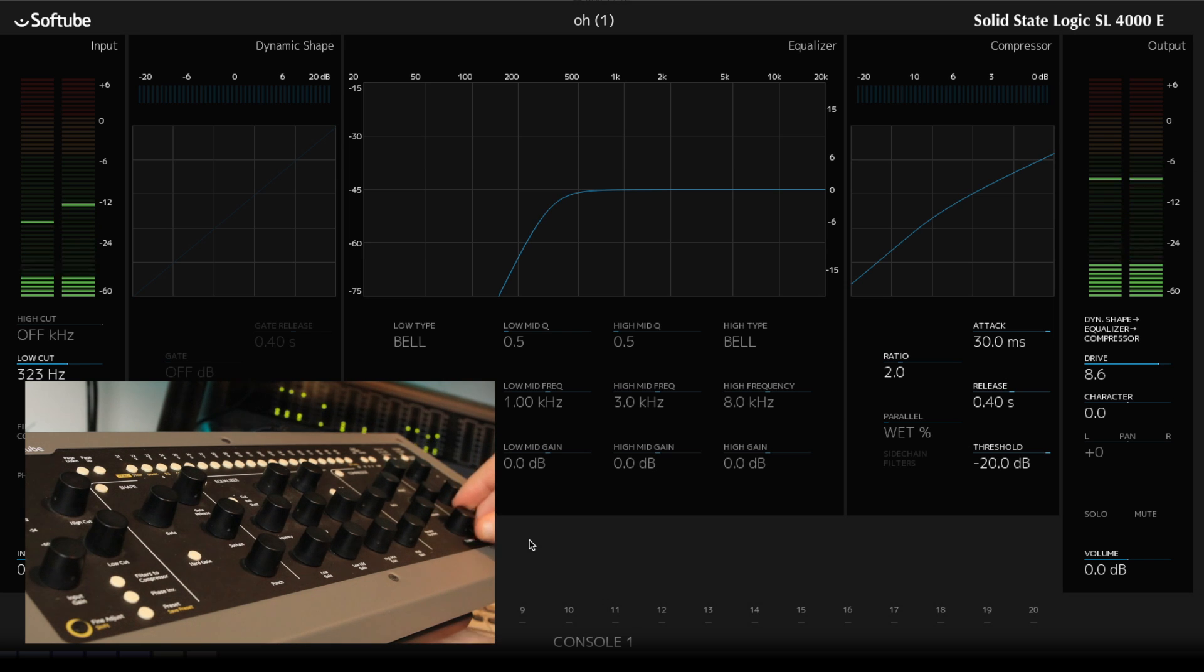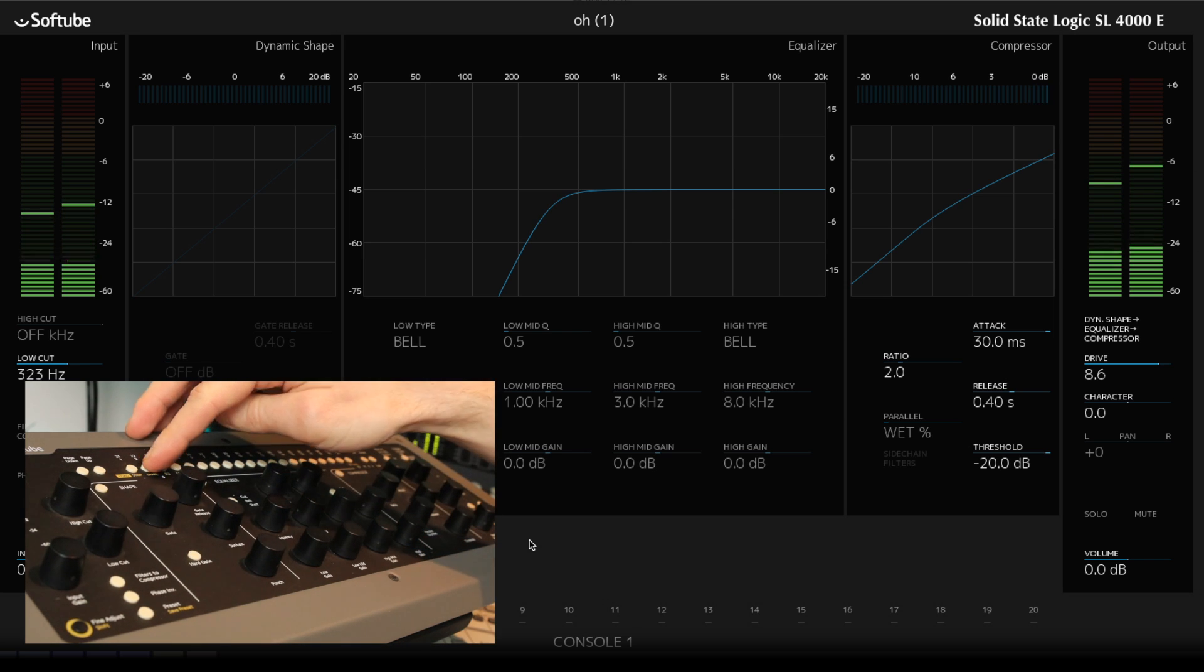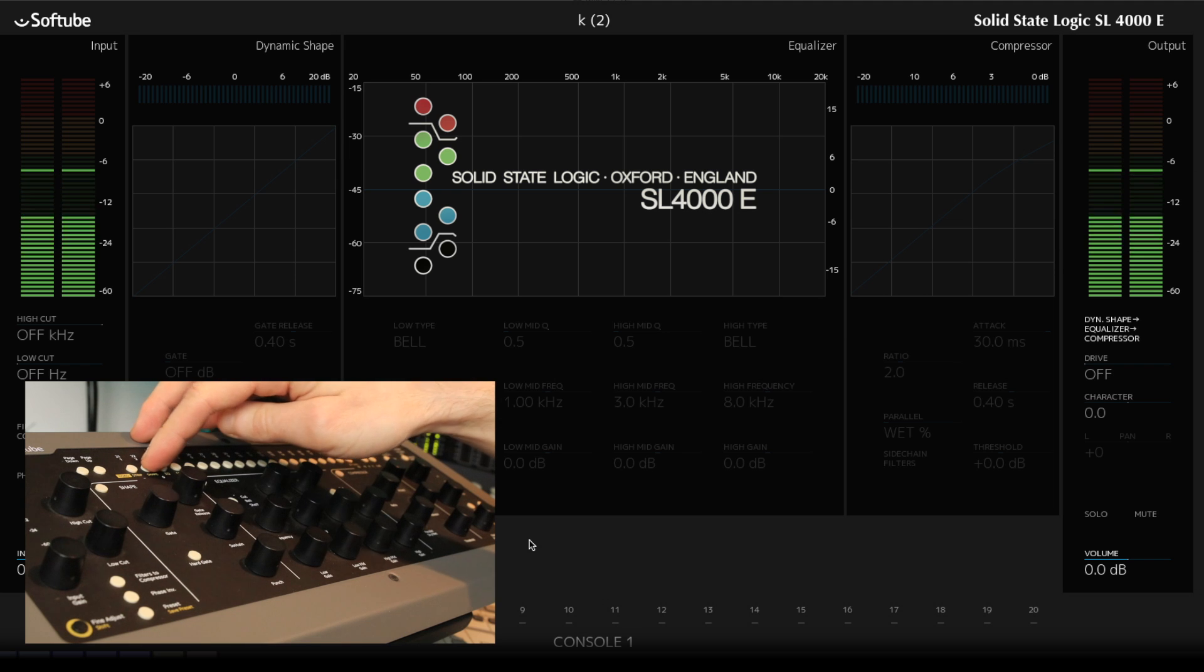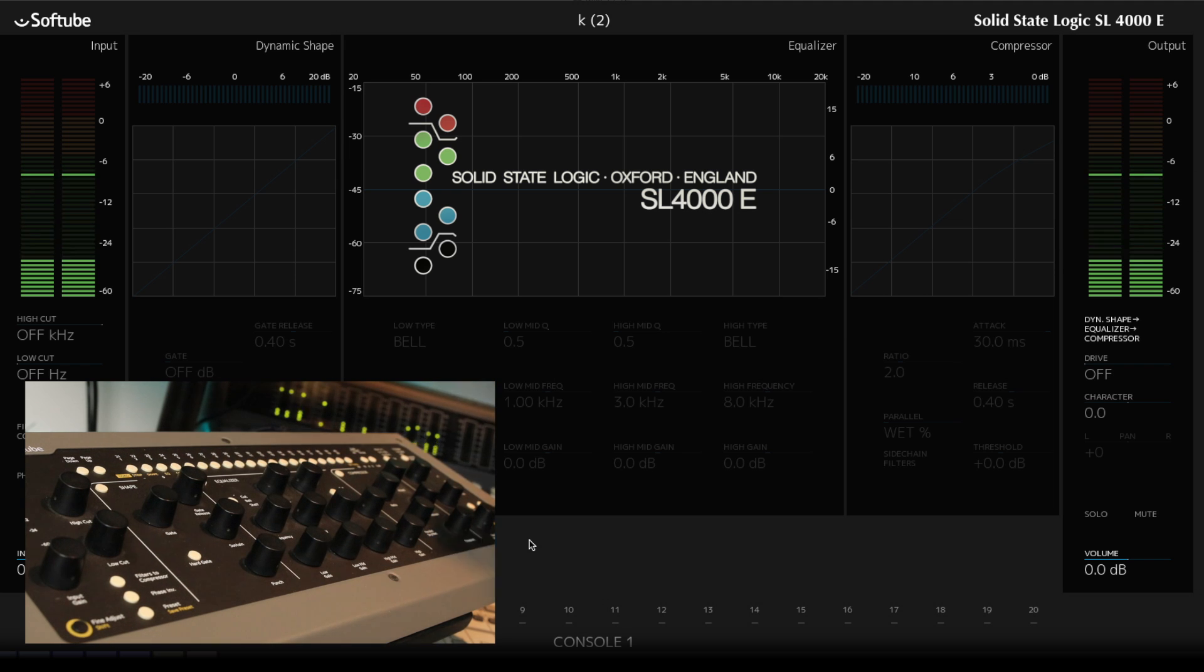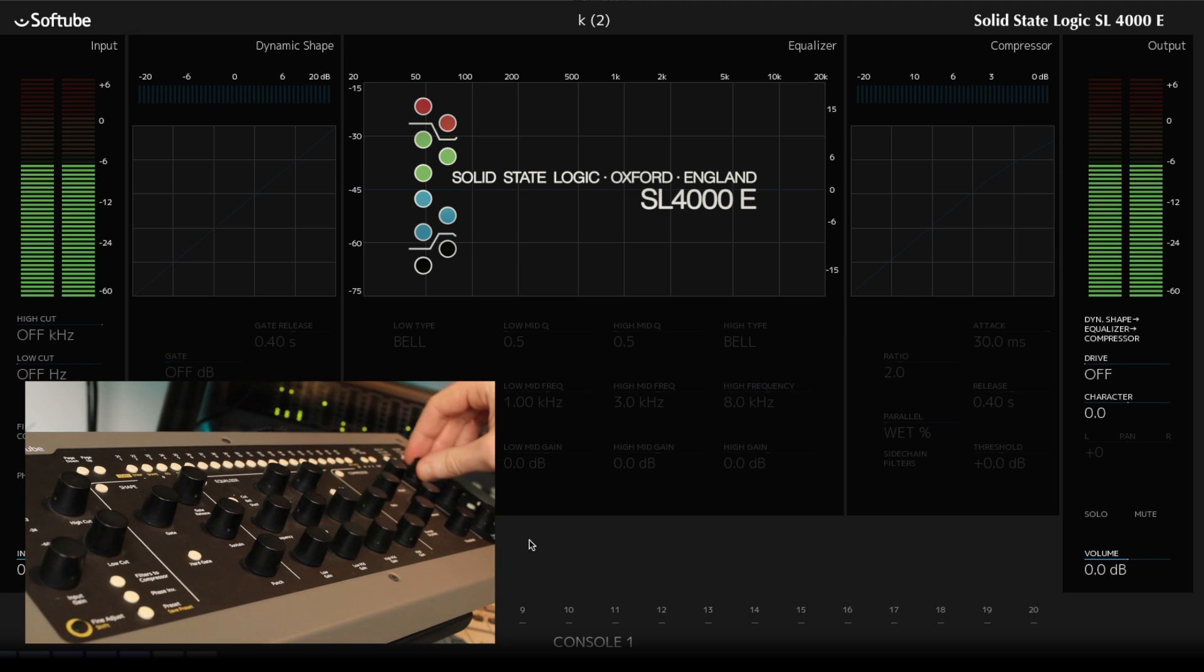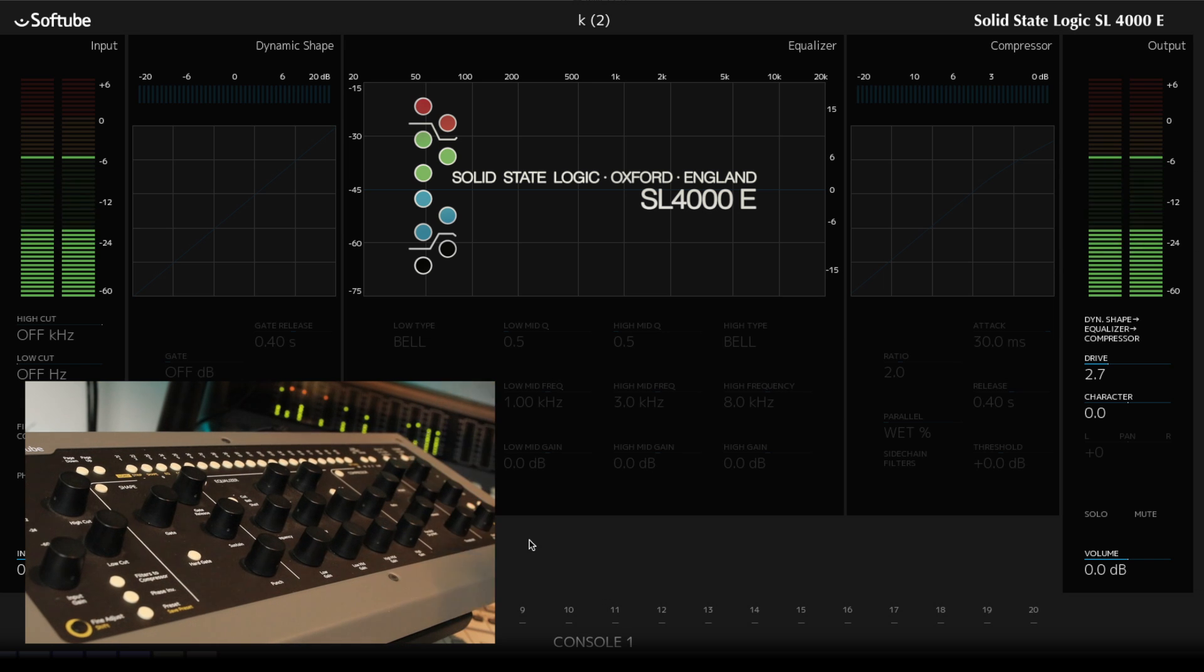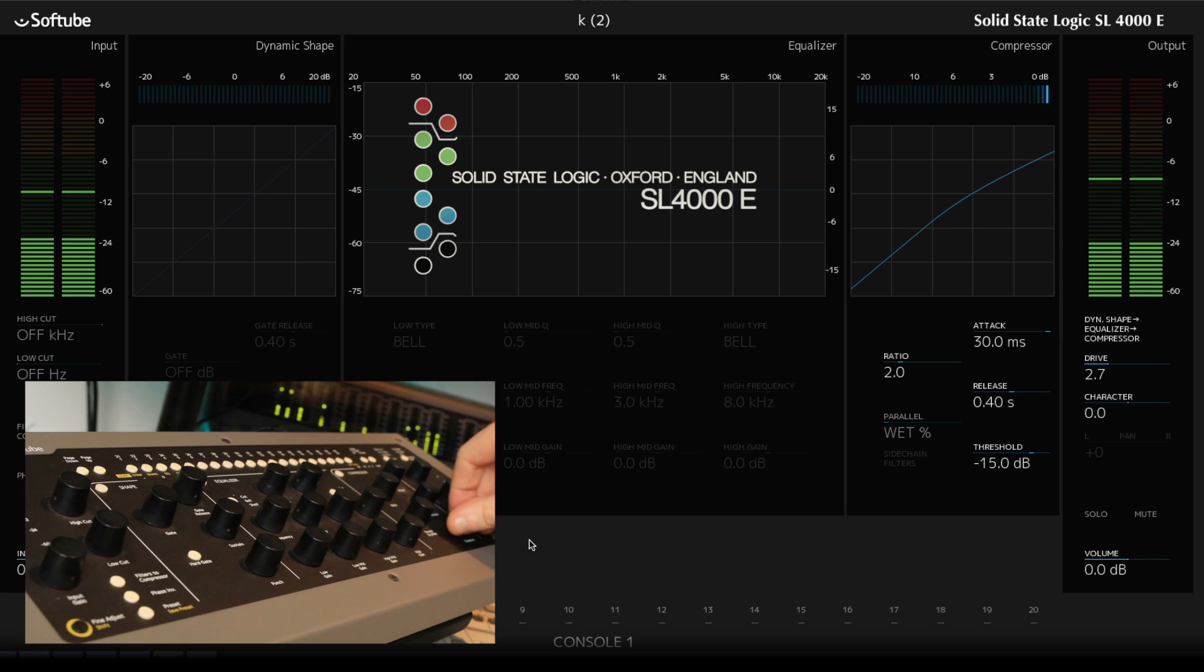Let's put the kick in. Switch over to that on the Console 1. One. Again, let's go for the drive. Threshold again.